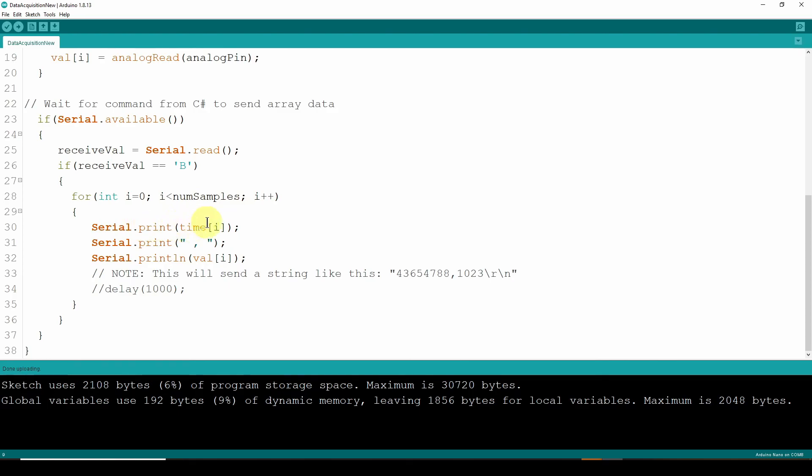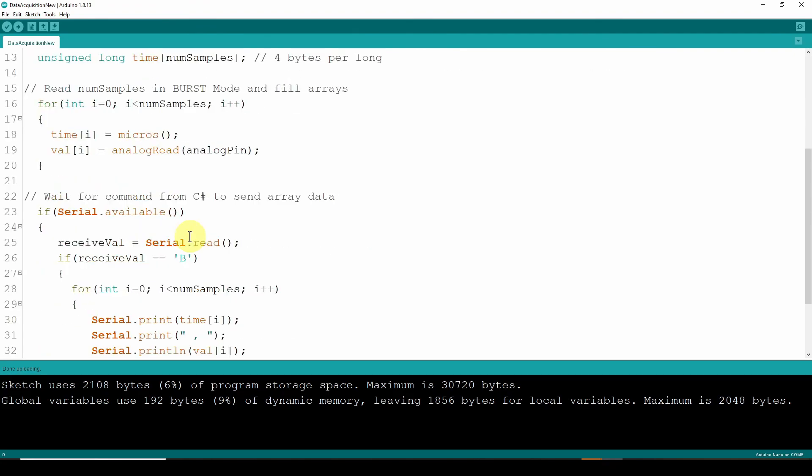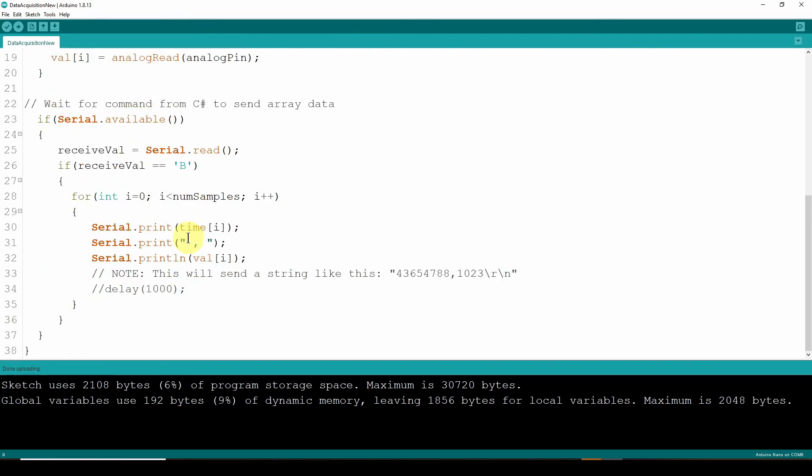Sending for those 20 samples, send the time, comma, the value. And again, we're going to do a print line. So it's going to put a carriage return and line feed. So it's going to come out with a string back to the computer that looks like the number, comma, the value with a carriage return line feed. And you can add a delay just so you can see it a little bit slower. But basically, it's going to send out that string. So that's basically the sketch for the Arduino Nano.